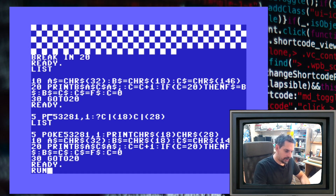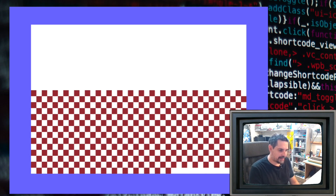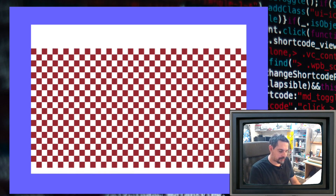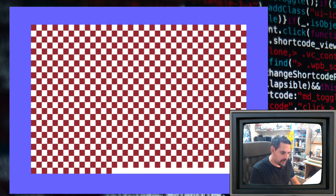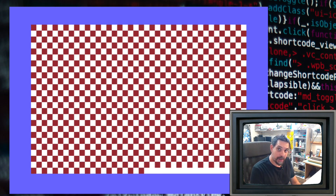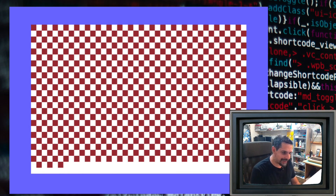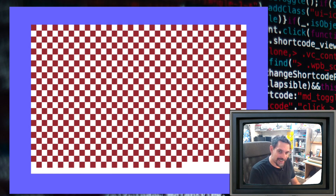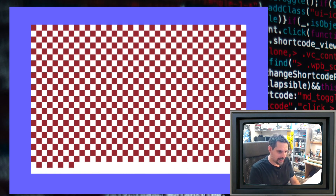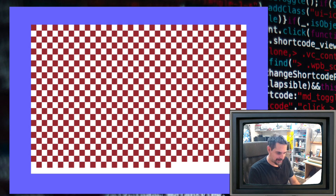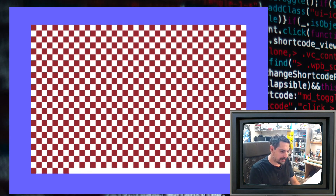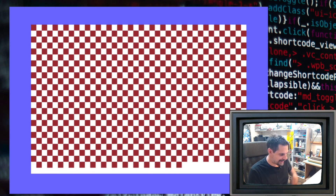Oh, look at that! One question for you: is that the Amiga checkerboard pattern, or is this the Croatian checkerboard? I would say both! It looks really, really nice.